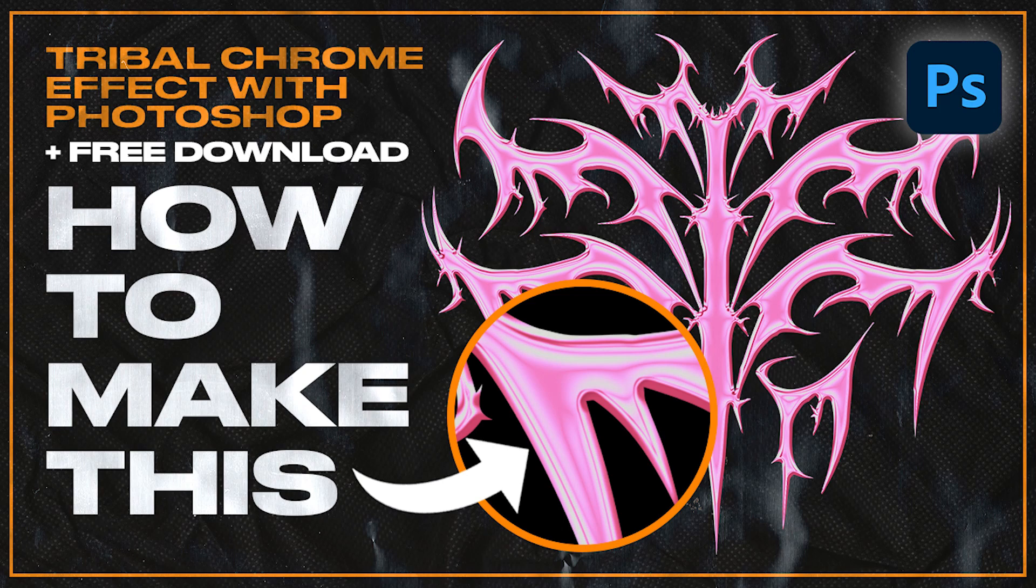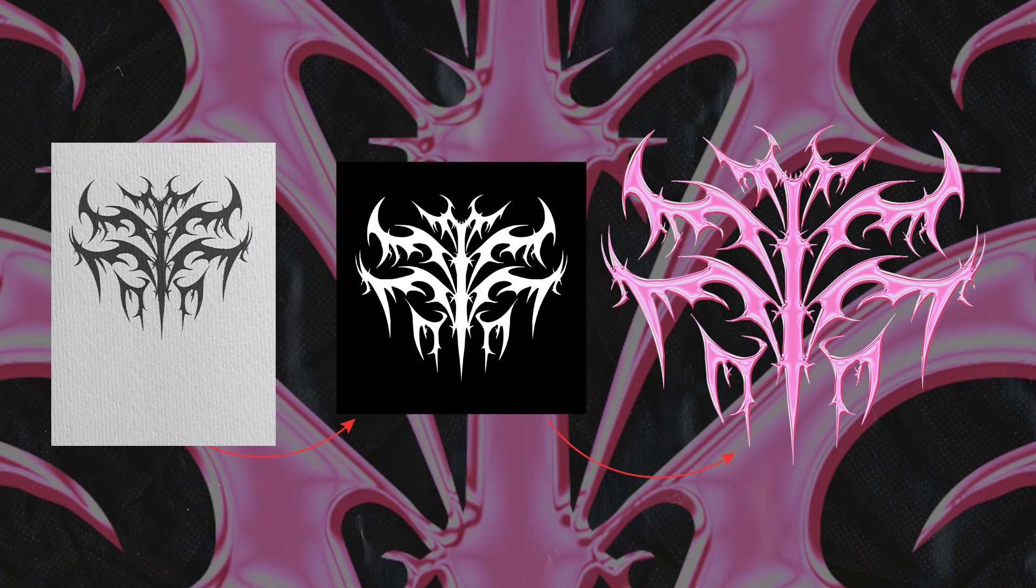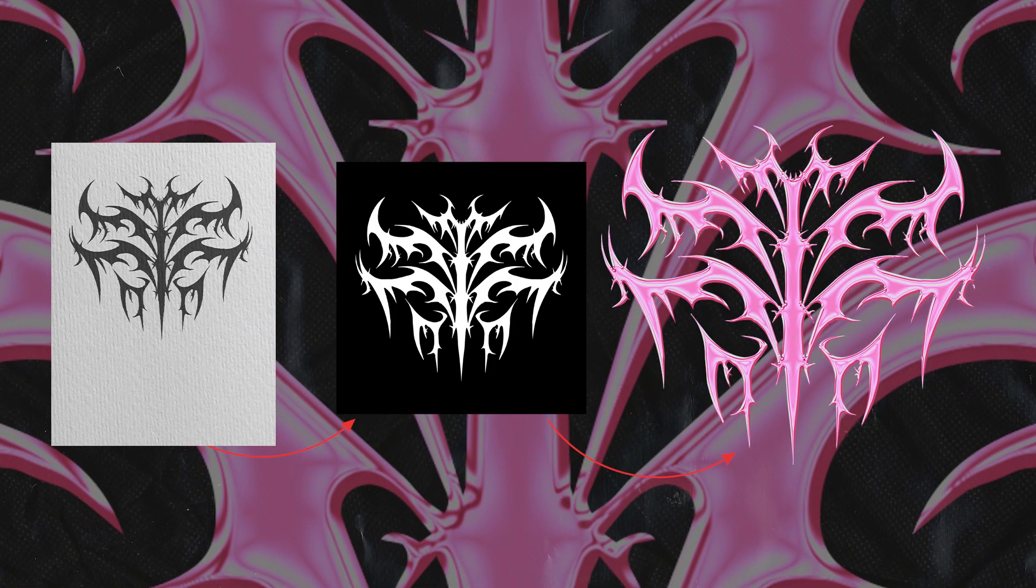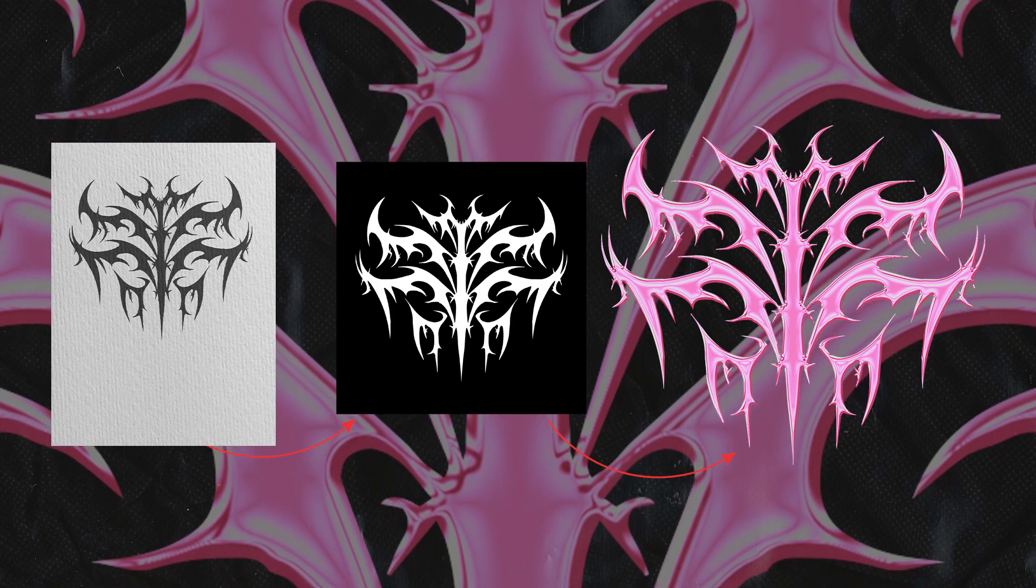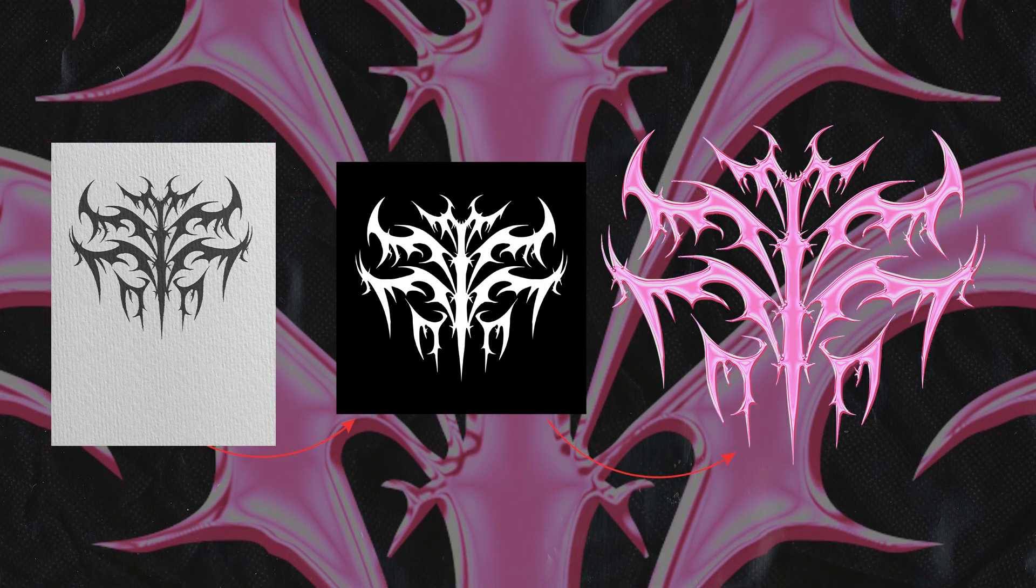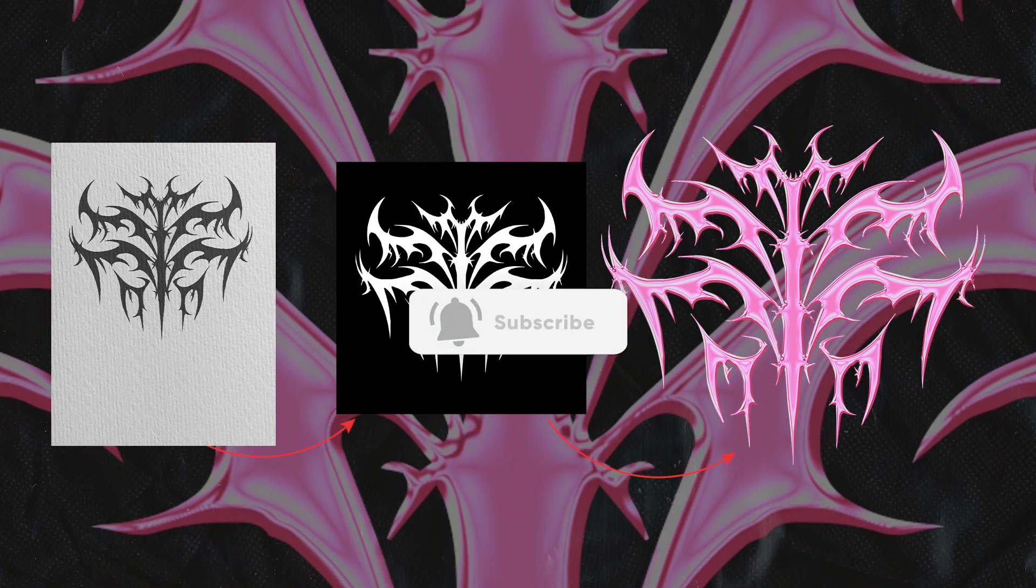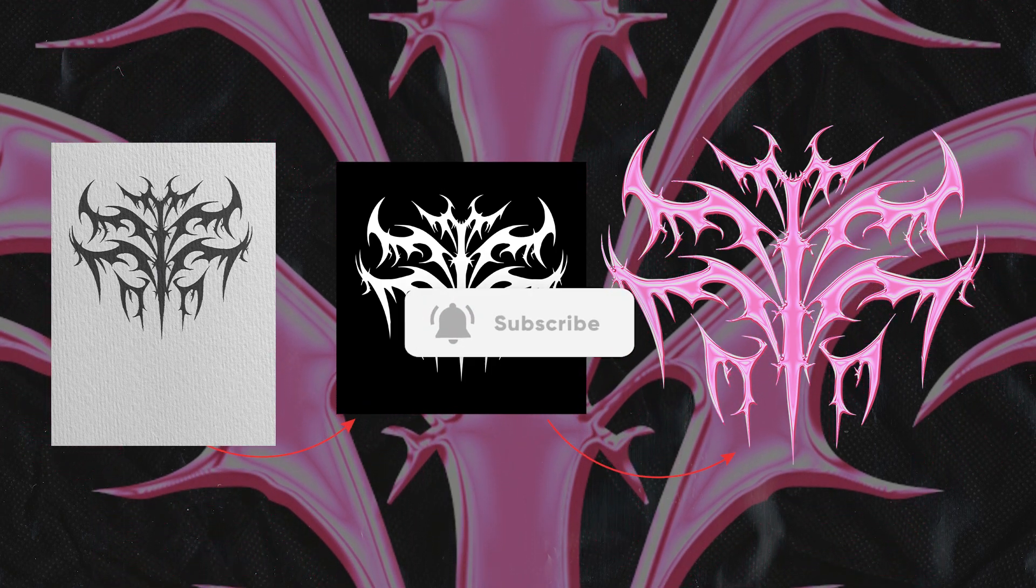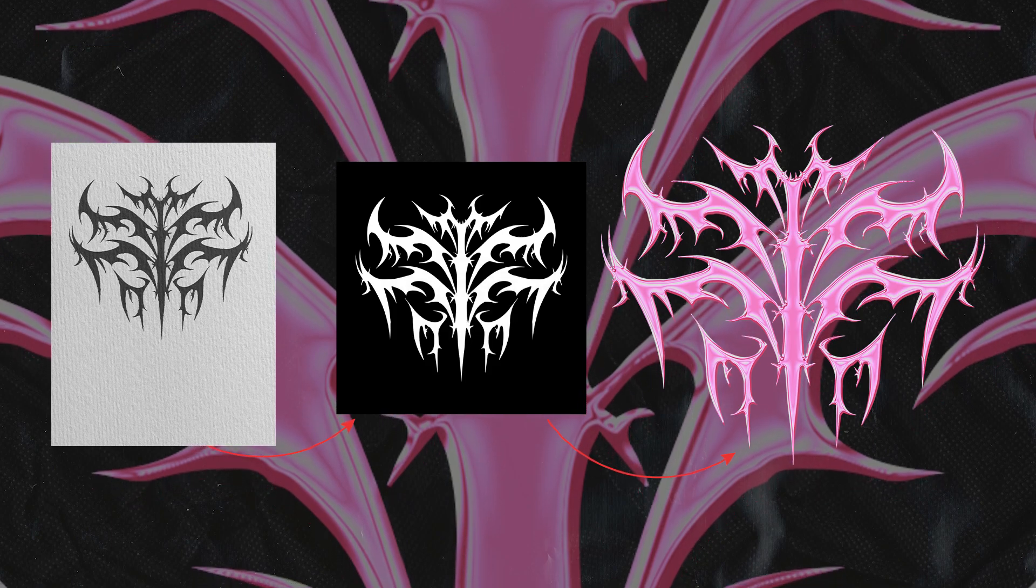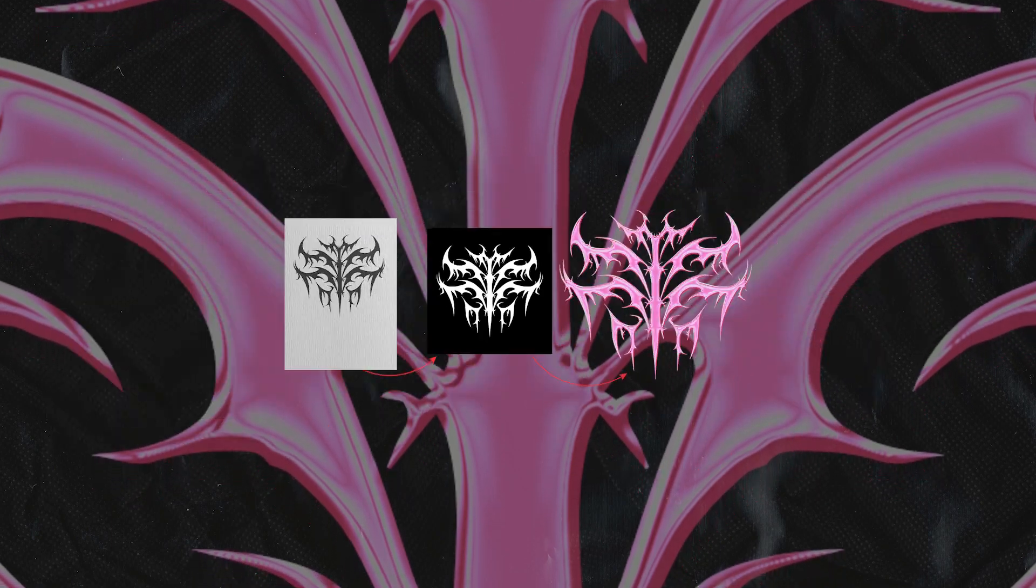Hi there! In this tutorial I'll show you how to create a chrome effect easily on a tribal shape with Photoshop. If you enjoyed this video please subscribe and leave a like, it will motivate me to create and share other creations.